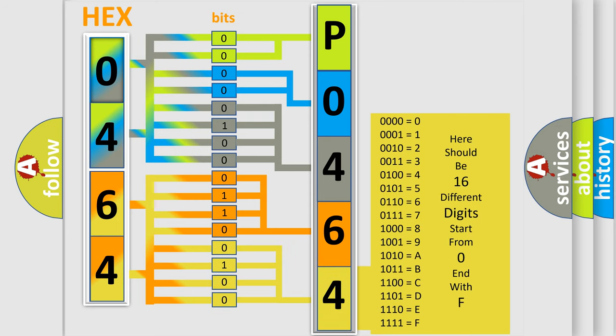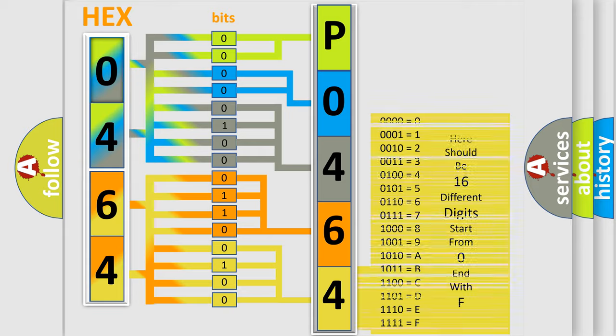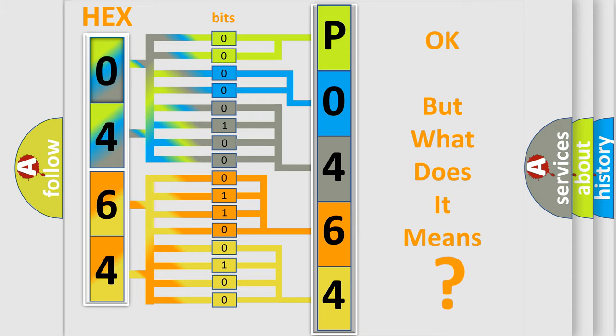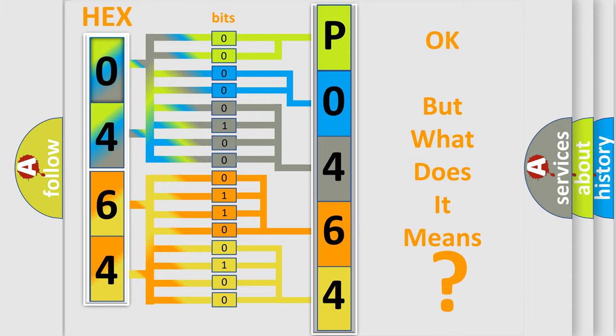We now know how the diagnostic tool translates the received information into a more comprehensible format. The number itself does not make sense if we cannot assign information about what it actually expresses. So, what does the diagnostic trouble code P0464 mean specifically for Kia car manufacturers?